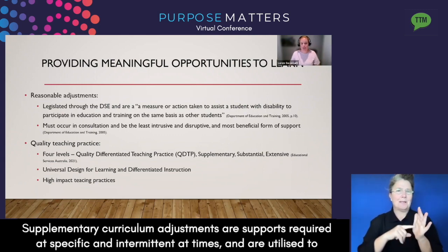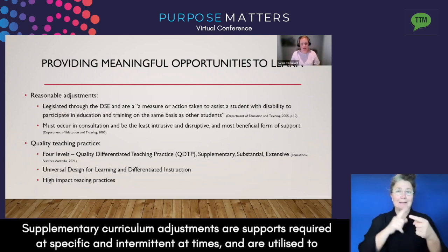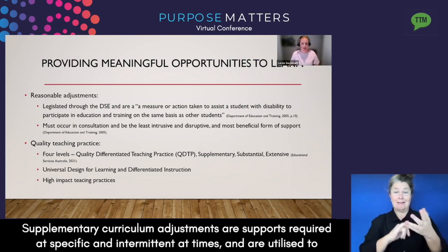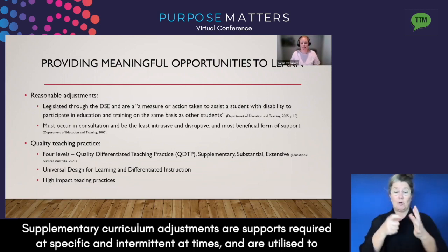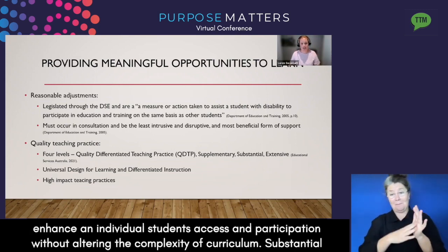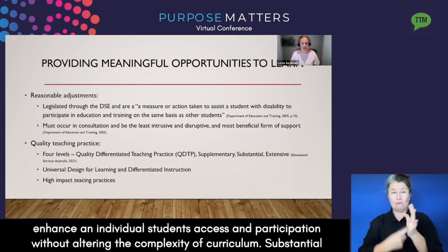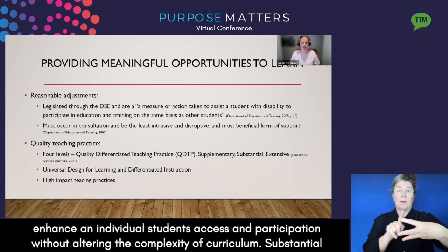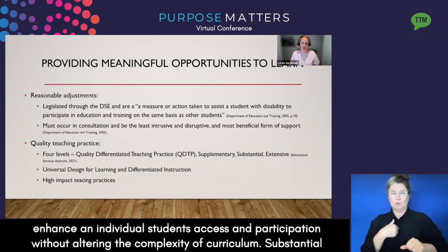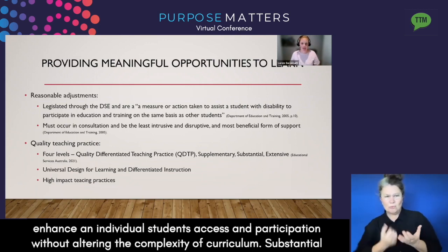Supplementary curriculum adjustments are supports required at specific and intermittent times, utilised to enhance an individual student's access and participation without altering the complexity of curriculum.